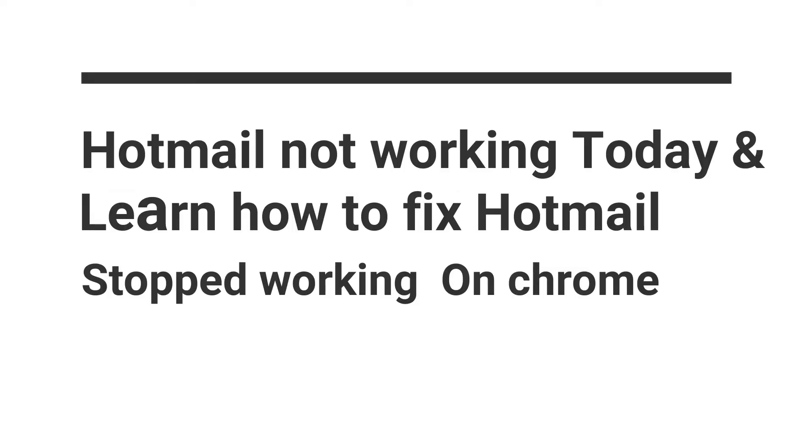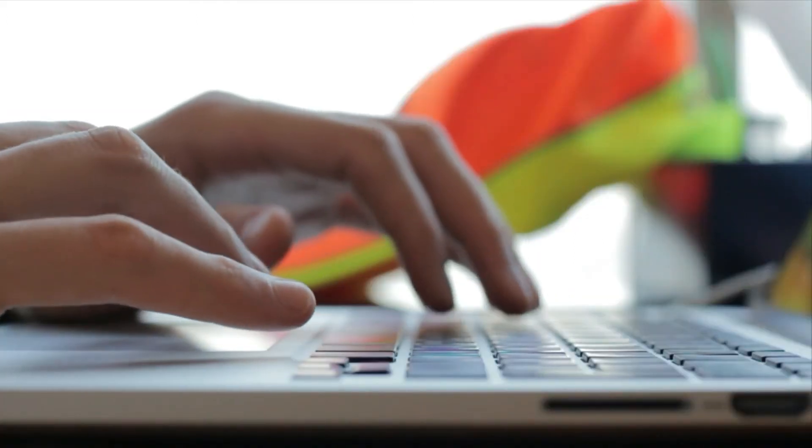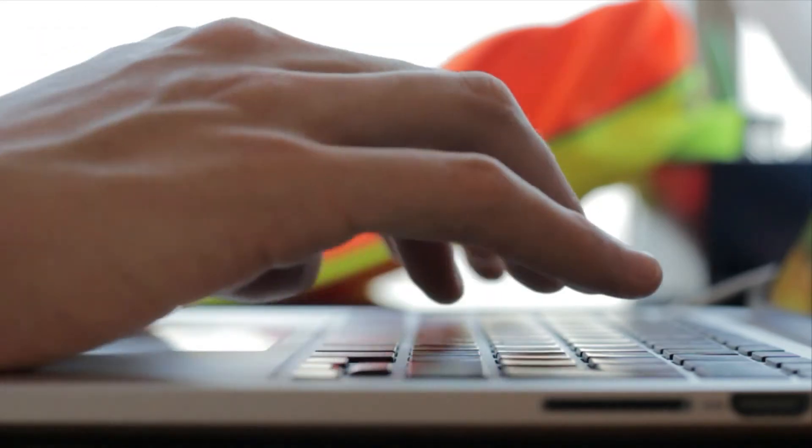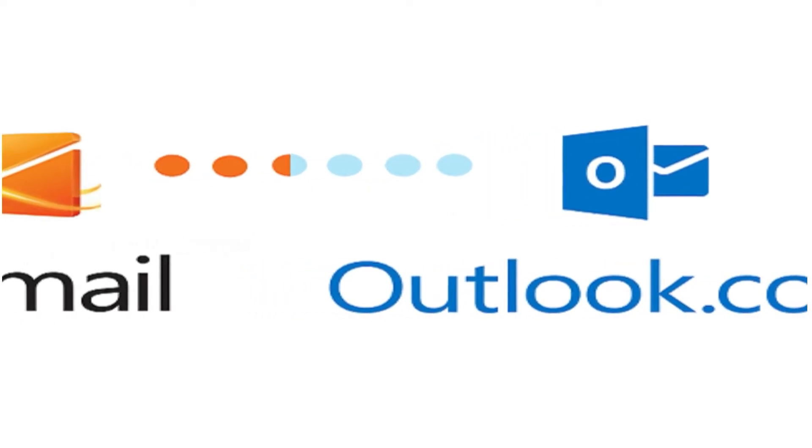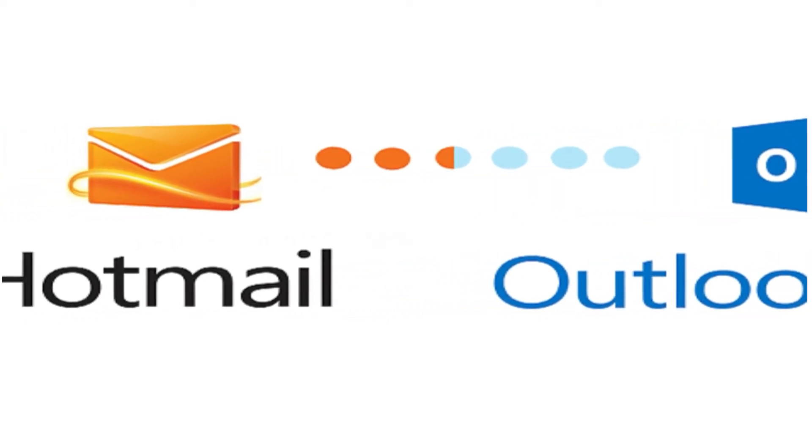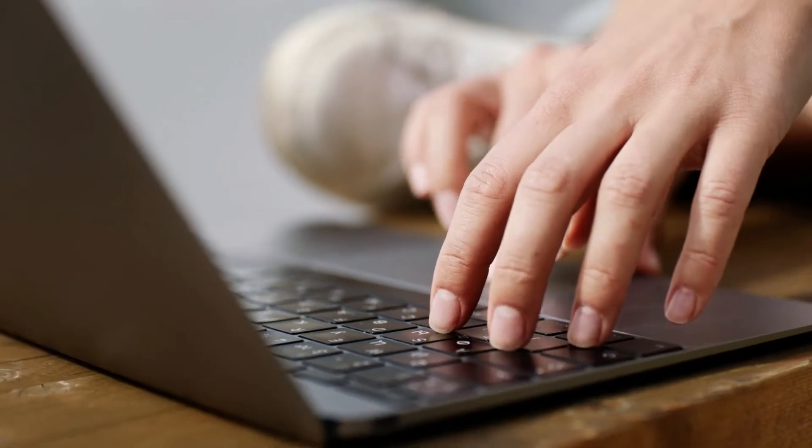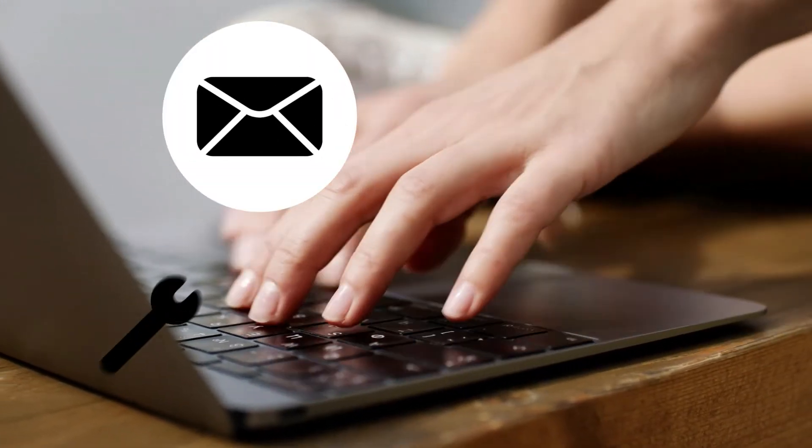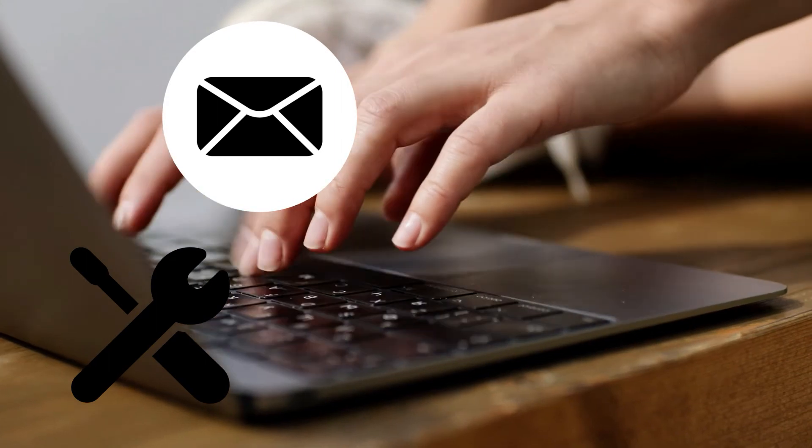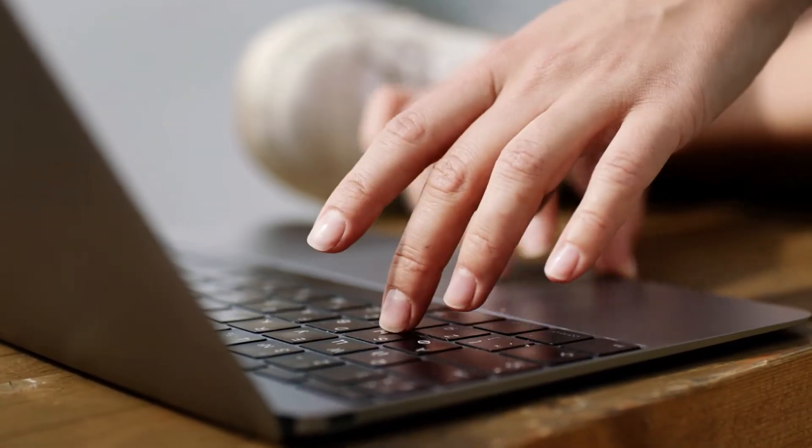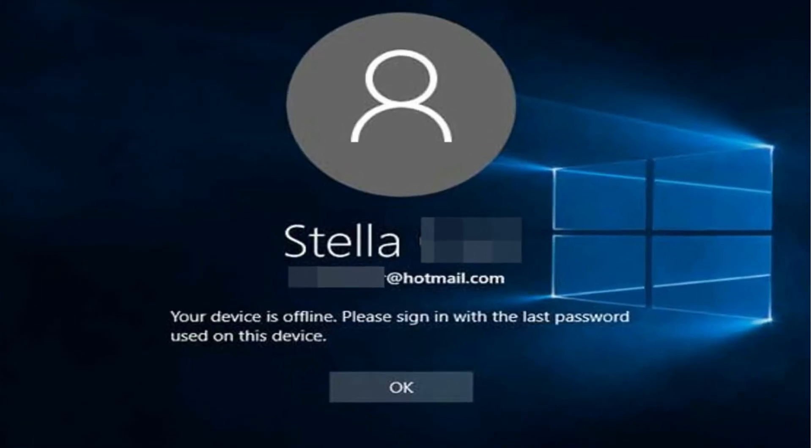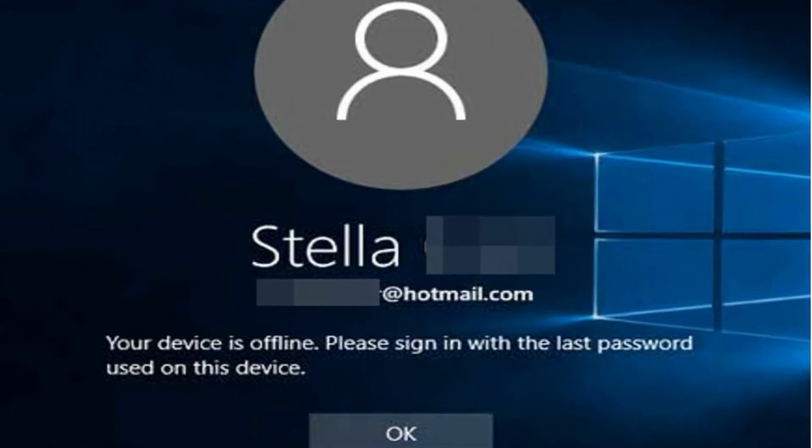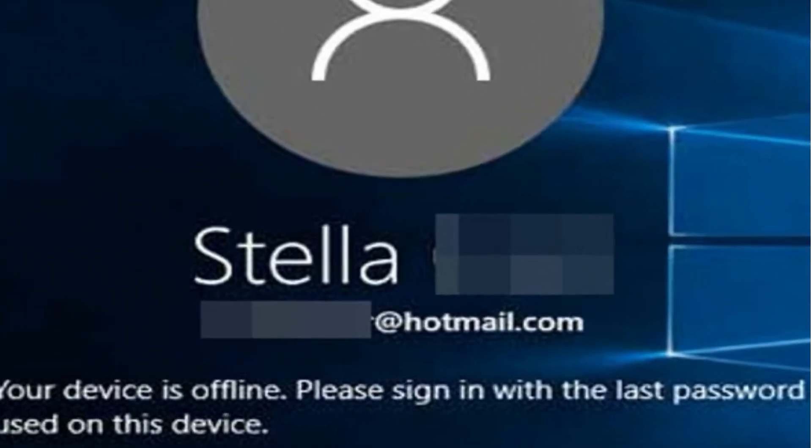Hotmail not working today and learn how to fix Hotmail stopped working on Chrome. However, due to technical and non-technical glitches, some issues related to Hotmail arise from time to time. The most common being the Hotmail not working issue. The not working issue can take different forms and the reason behind them can also be different. In this article, we are providing the solution to fix Hotmail not working problem. In case you are also facing the same difficulty, kindly go through it.